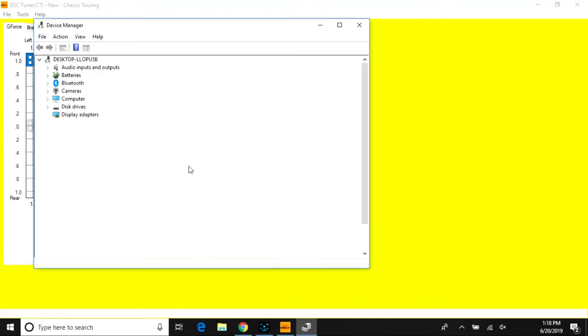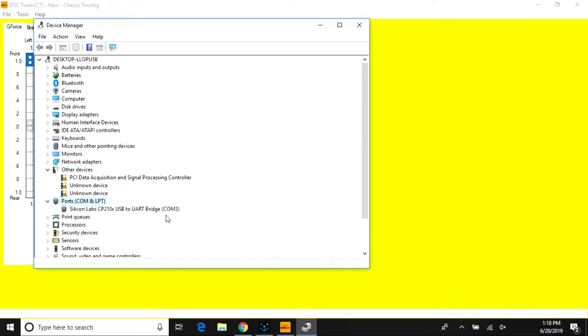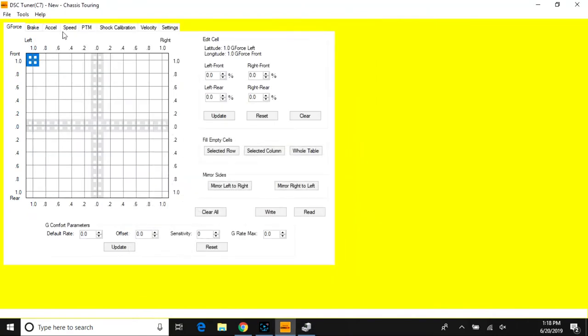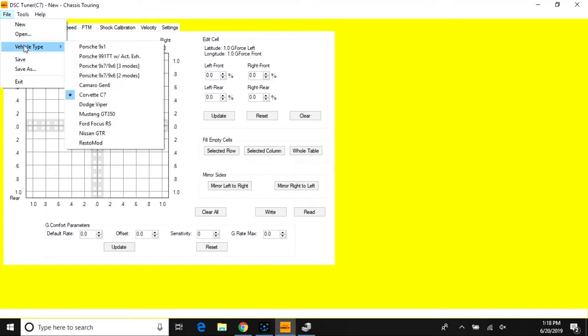Here in the menu options for the software, under File you have New to create a new file, Open to open an existing PDTS file or calibration file, Vehicle Type Select (I already have C7 selected), Save, Save As, and Exit.